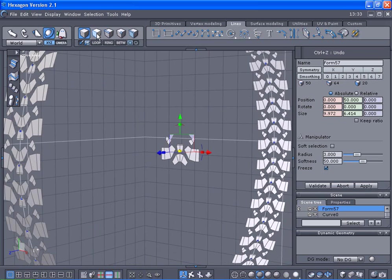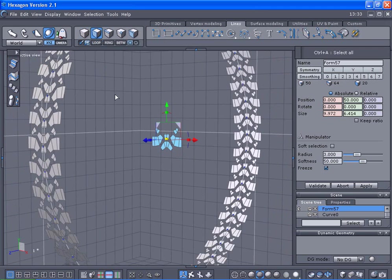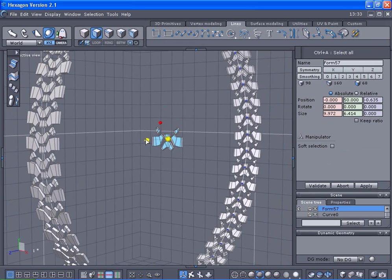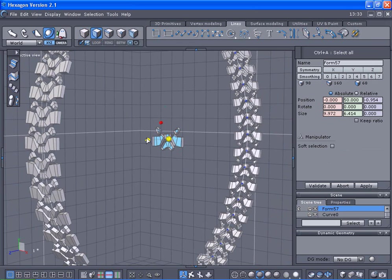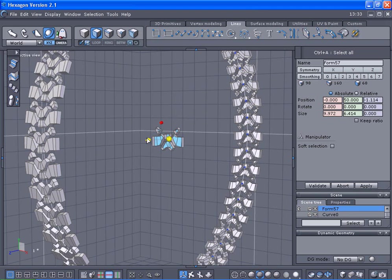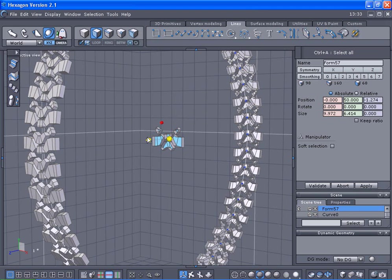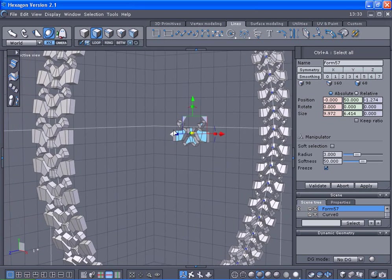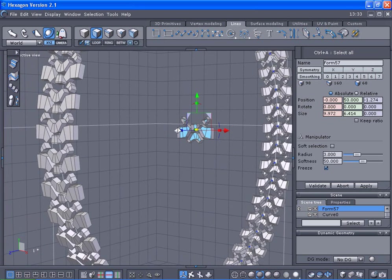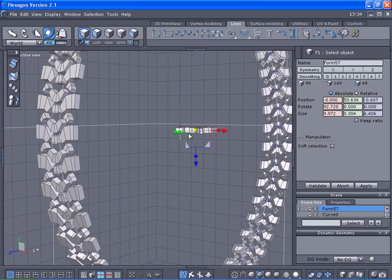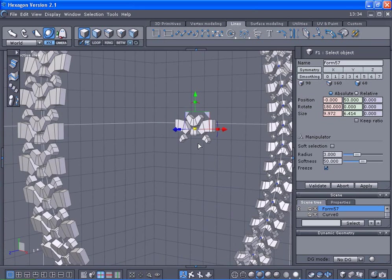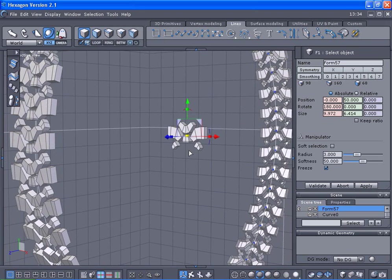Let's select face mode, control A, press the control key down, and we're going to drag out. I'm going to flip this around a little bit since it's kind of backwards the way I'm doing it. I'm going to turn on the symmetry.